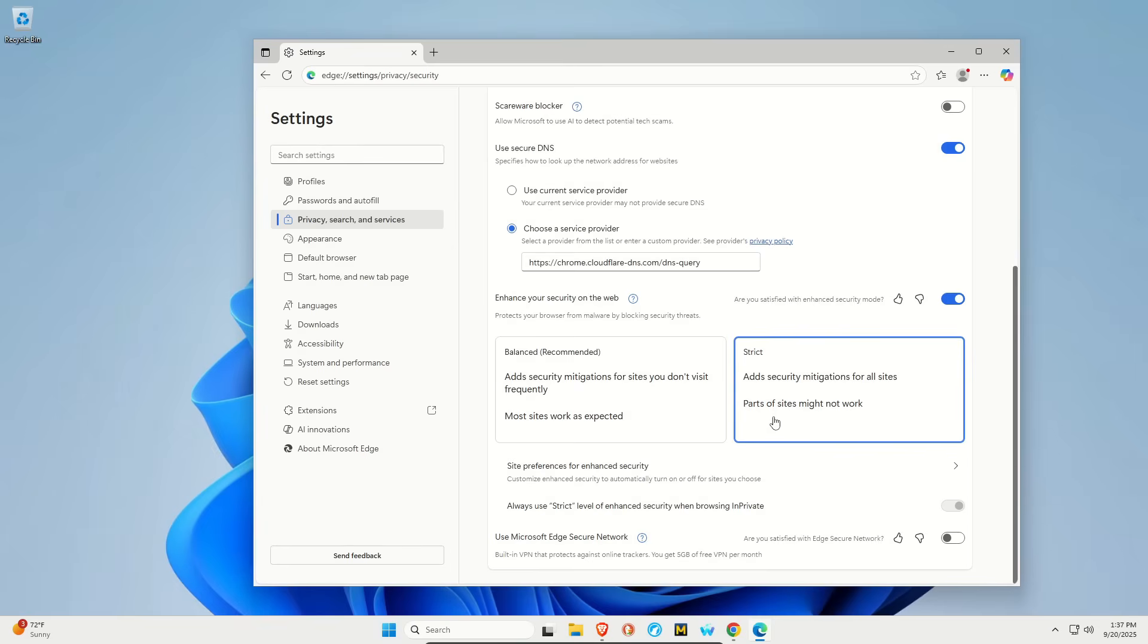And yes, it may make some sites not work exactly correct, but I haven't noticed a huge problem. Again, this will help mitigate some of these issues. So make sure that it's set to strict.